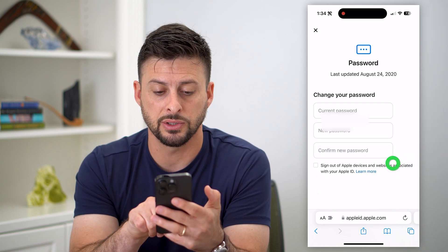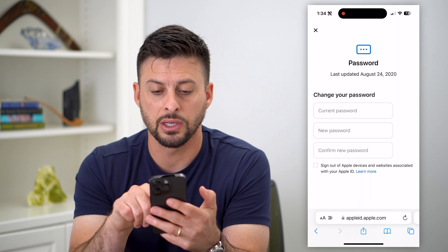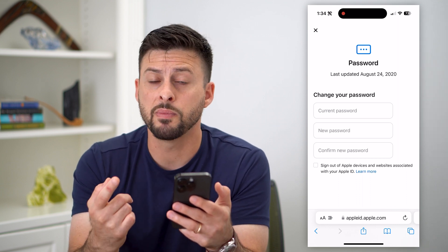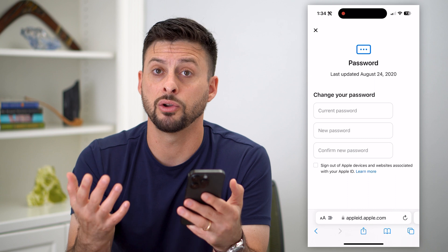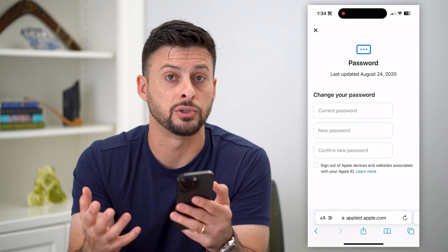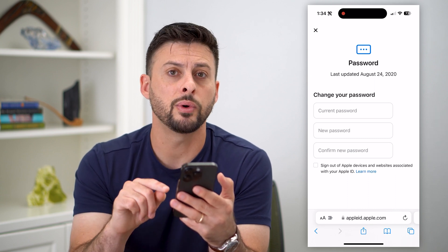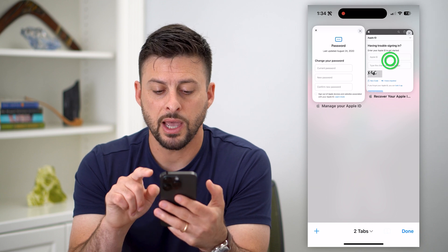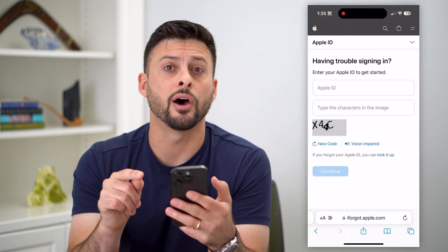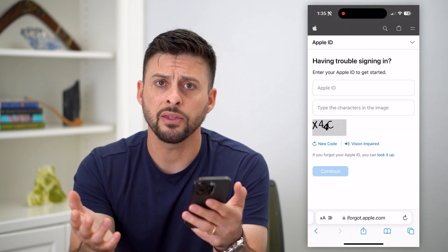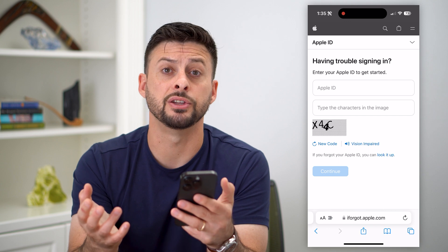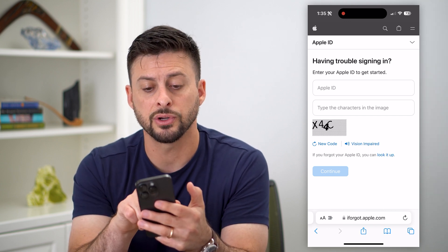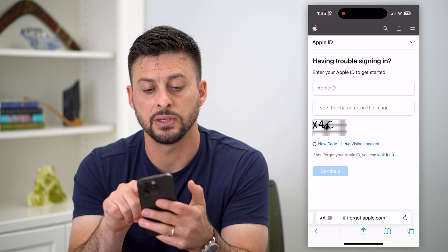You can just tap on the password and change it here. But if you don't remember that password and you don't necessarily want to just use Face ID, you can always go to a different page. That page is iforgot.apple.com, and this is where you can change your Apple ID password. It says: are you having trouble signing in? You can enter in your Apple ID to get started.